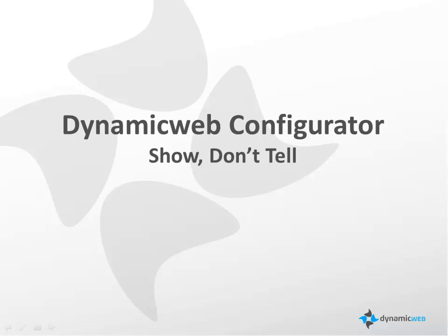Hello, my name is Scott Forsyth, Technical Director of Dynamic Web North America. I would like to show you the configurator functionality in Dynamic Web, which is based on the Syncom Guru engine.